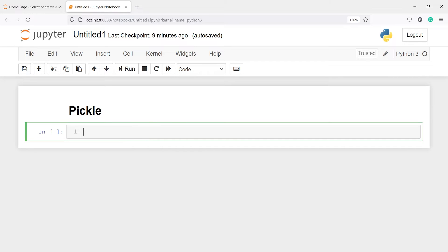In this video you will learn how to work with pickle module in Python. Pickle is a built-in module so we don't need to install it separately. The pickle module implements binary protocol for serializing and deserializing a Python object structure.